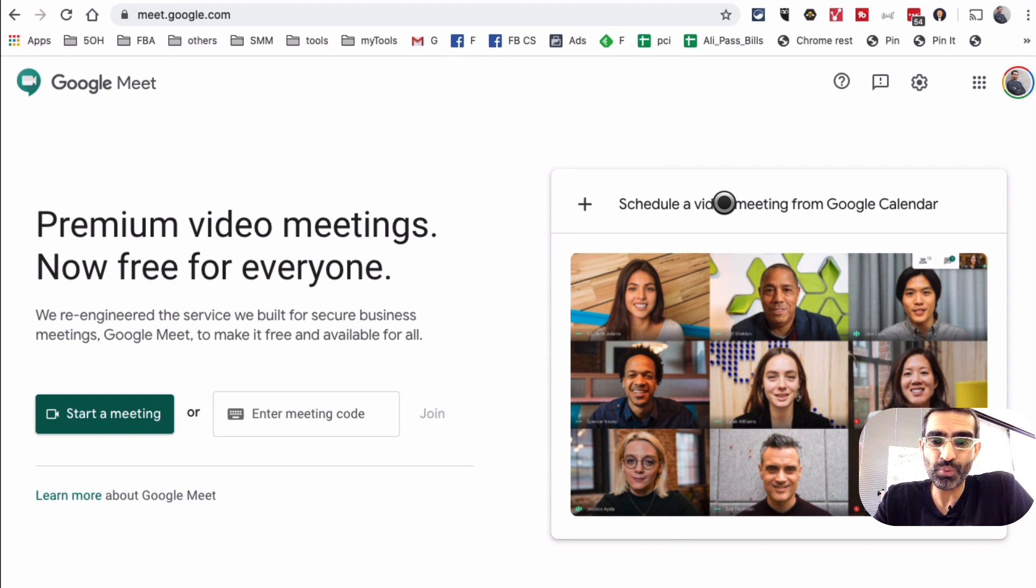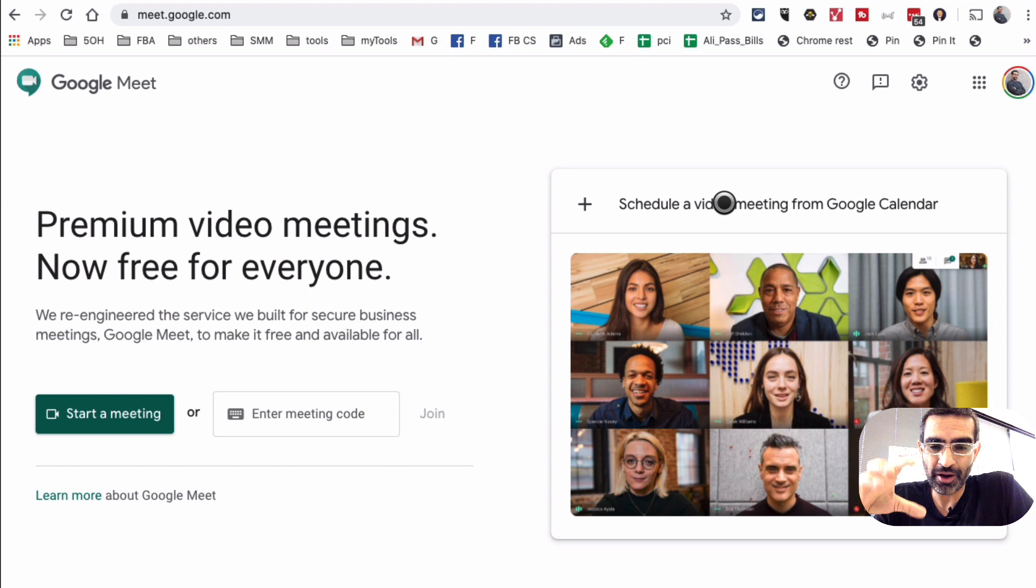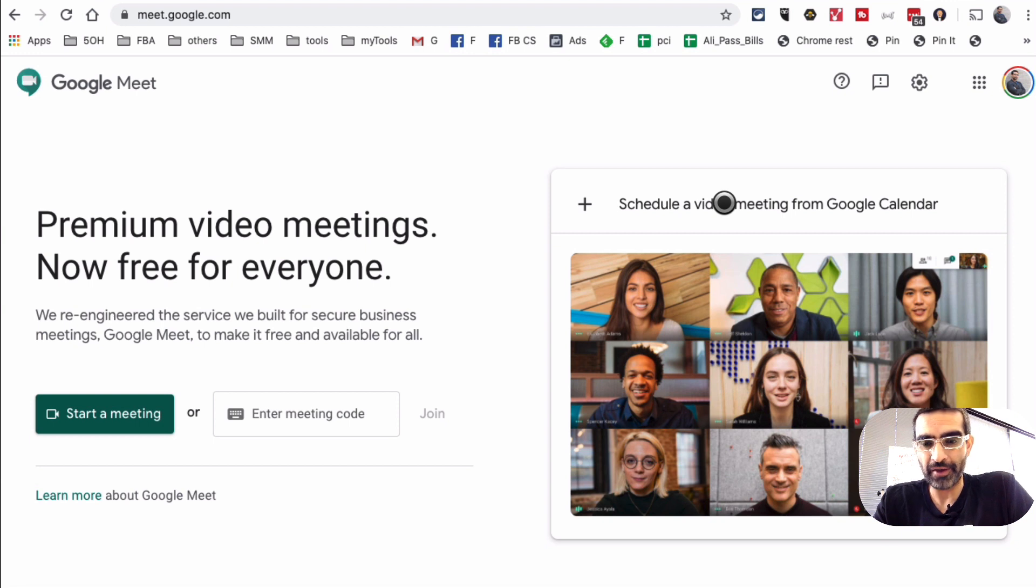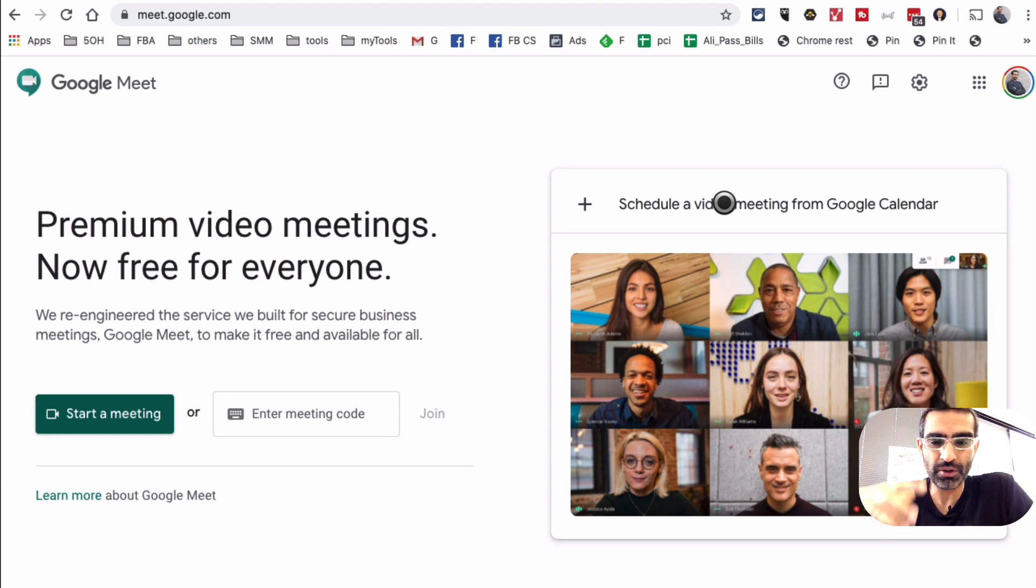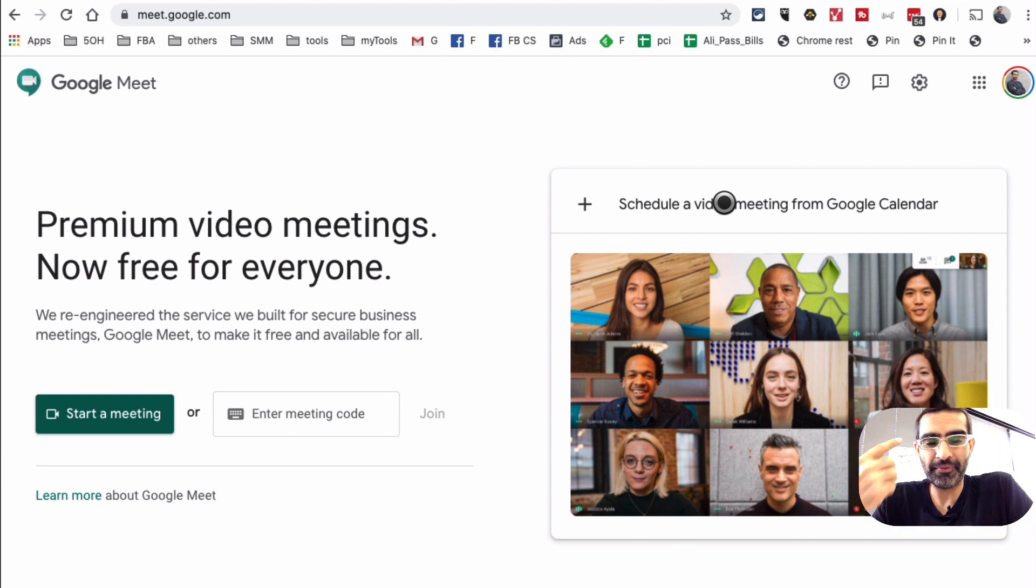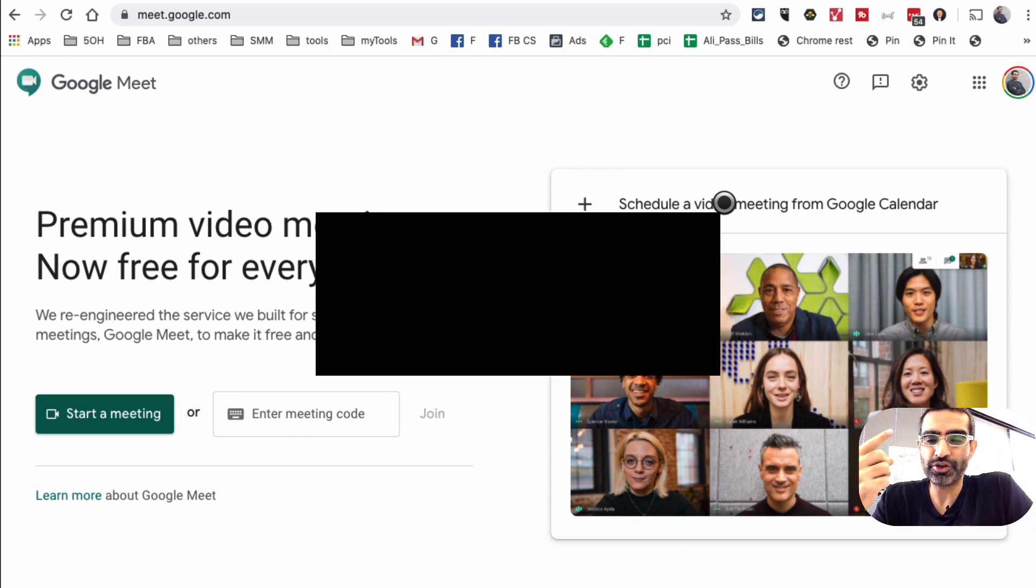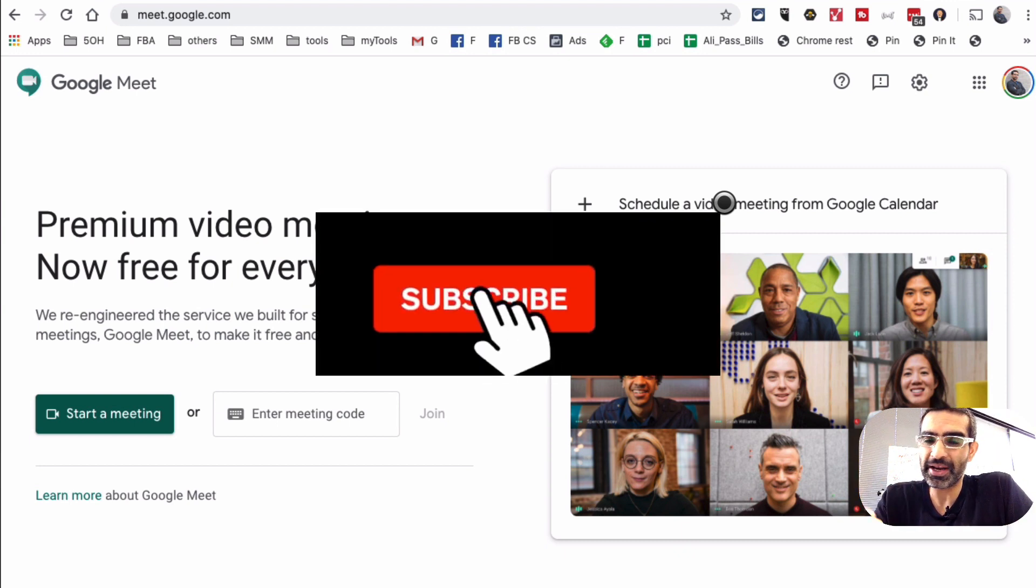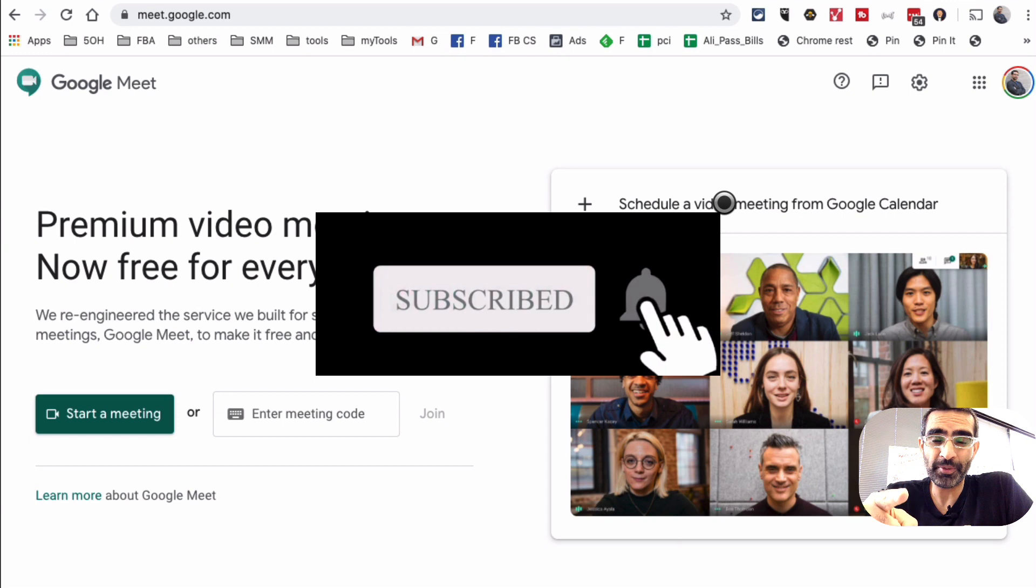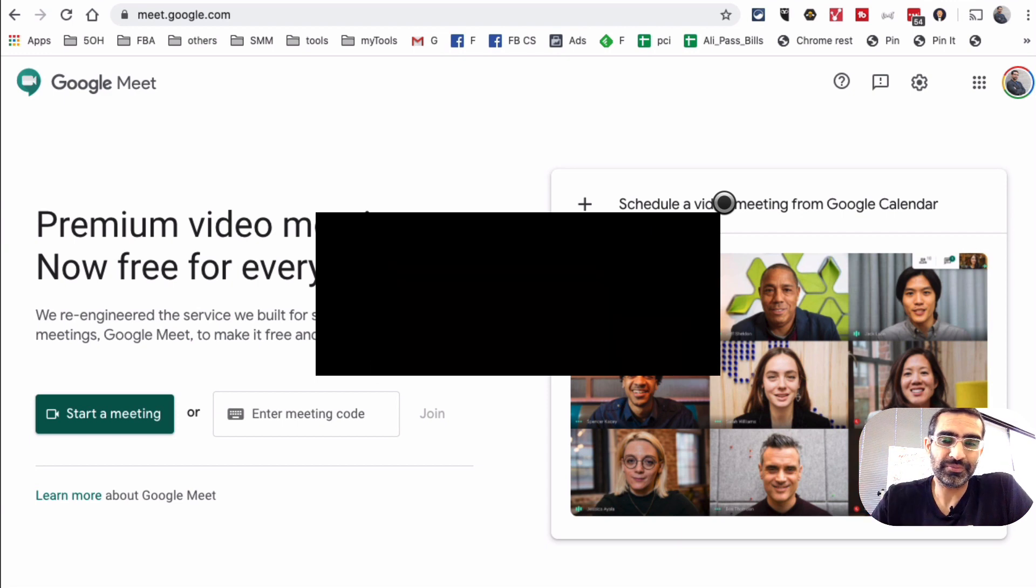And we can invite up to 100 members or participants in our Google Meet call for now. Maybe they will extend that limit in the future, but that's what we can do right now. If you guys have any questions related to Google Meet and how to do online meetings, leave those questions in the comments below. Before you go, make sure you subscribe, hit the bell icon, and also like this video. And I'm gonna see you in the next one. Bye for now.